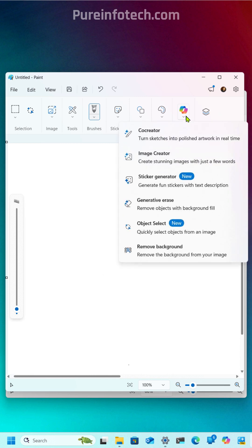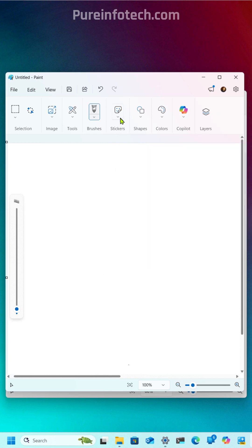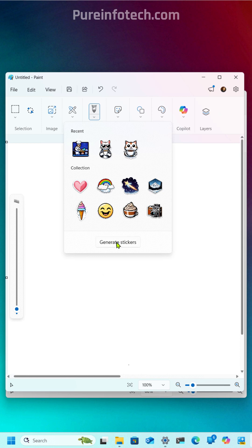You can find it on the Copilot menu, as you can see right here, or you can click on Stickers and then click on Generate Stickers.